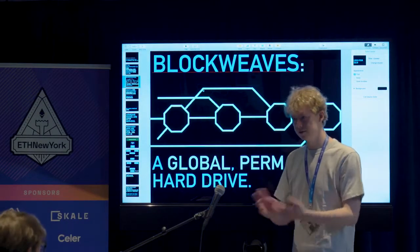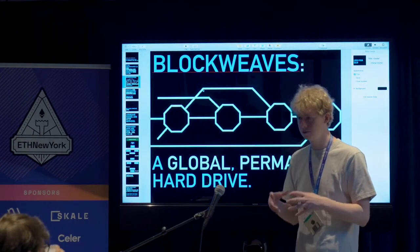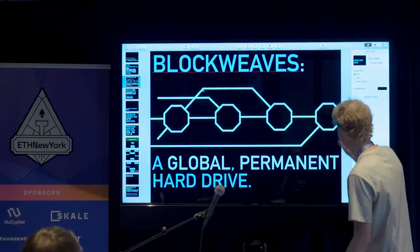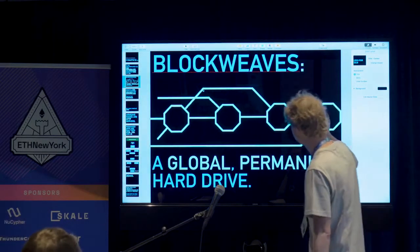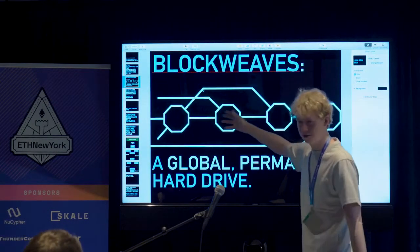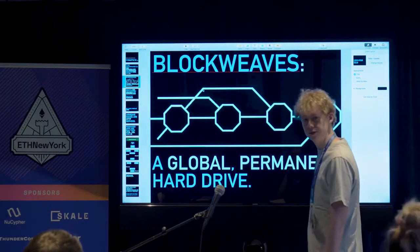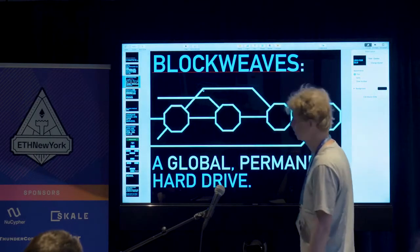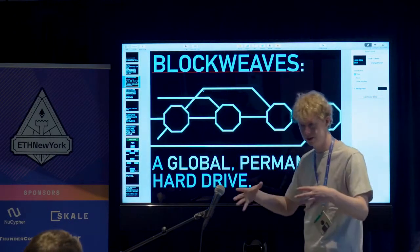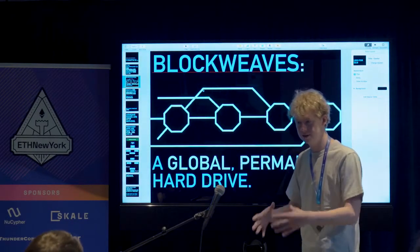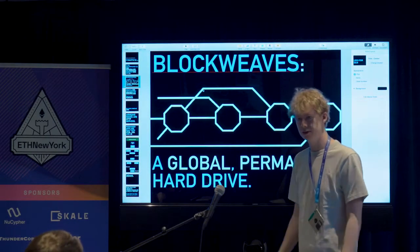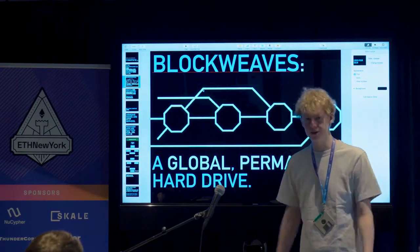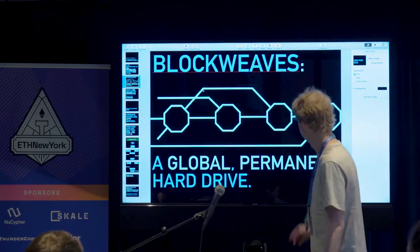What we're doing currently is the proof of access. You have to have the recall block in order to mine the next block and prove that you have access to it. The proof at the moment is fairly large, and this is why the transaction size has to be fairly small. But it's big enough for almost all web applications, and that's what it's supposed to be used for.